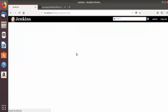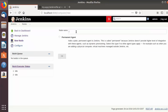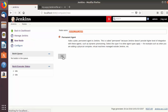Click on New Node and give it any name. For example, I'll write 'ubuntu_16_04_agent' since my Ubuntu version is 16.04 on the slave. This will be a permanent agent, so select that option and click OK, which will create the node.